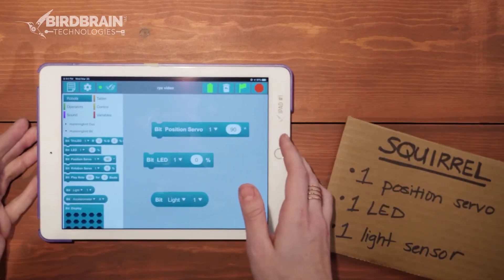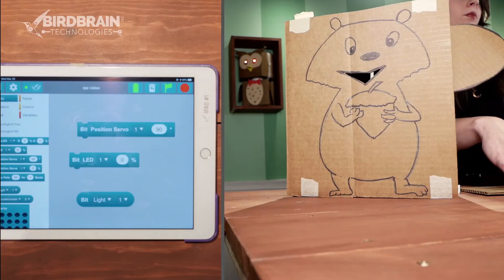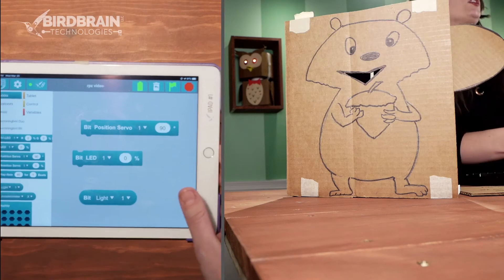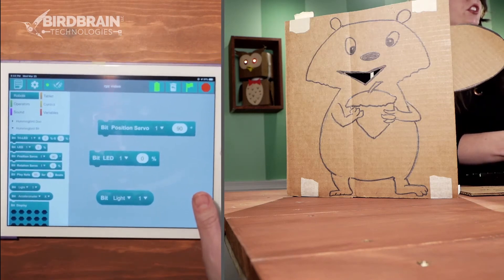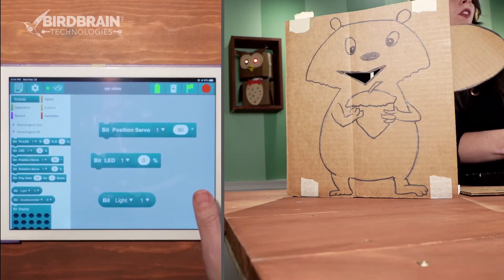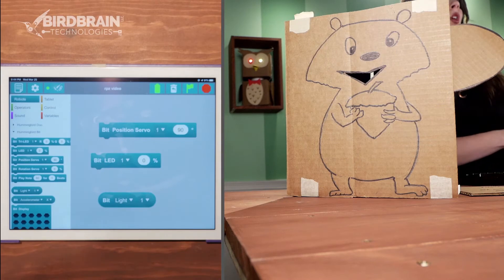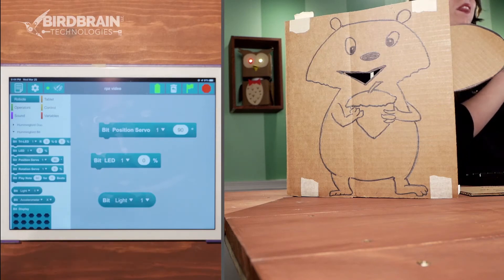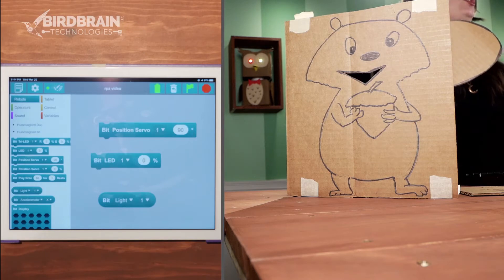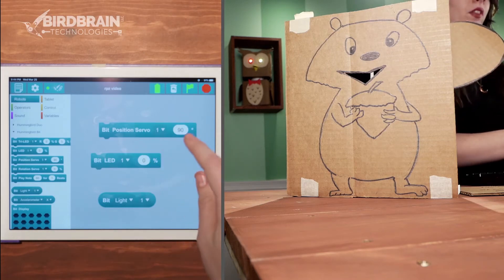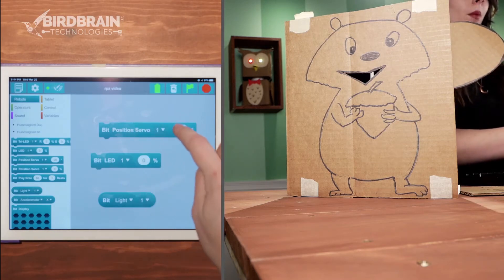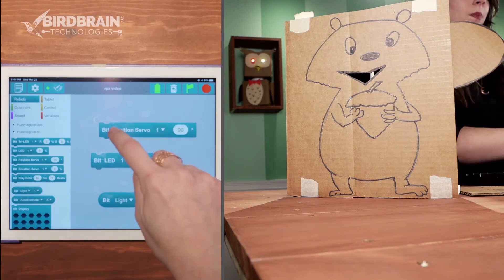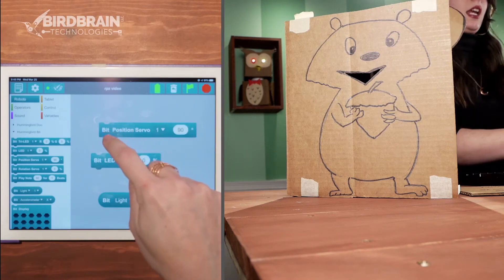Let's take a look at our programming language here. For my squirrel, the first thing I'm going to do — and the first thing you should probably do in your robot petting zoo animal — is figure out what you want the output, in my case the motor, to do when the sensor is not being triggered. I want the tail to be up, so let's find out what position might be up for my tail.